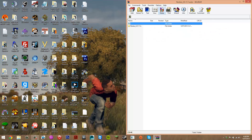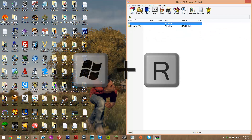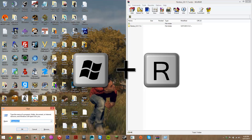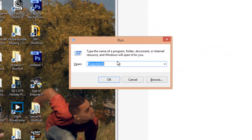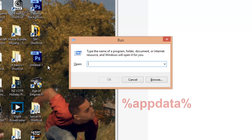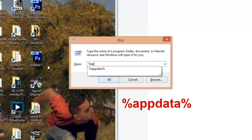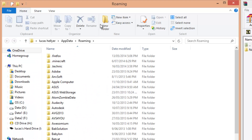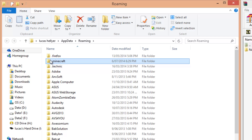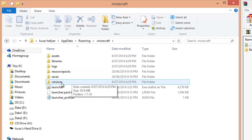Now that WinRAR is open, we need to find the Minecraft folder. Press the Windows key and R at the same time to bring up the Run dialog. Delete everything there and type %appdata%, then press OK. This brings you to your roaming folder — look for the .minecraft folder and go into it.